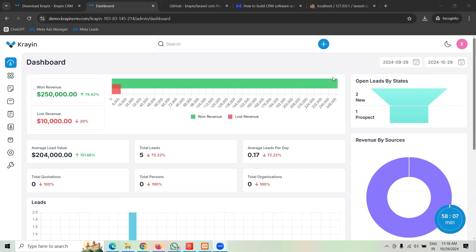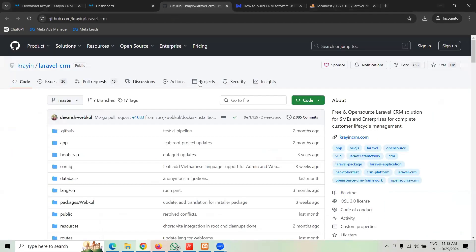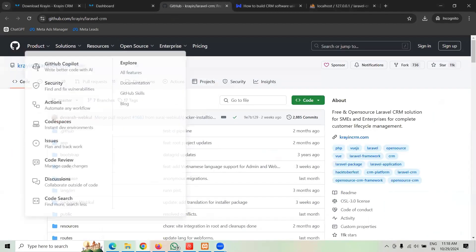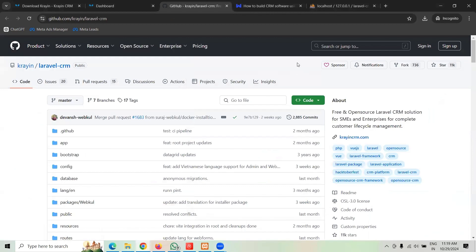It's free and open source CRM in Laravel community. If you make a GitHub search, I mean a search on Google, Krayin CRM, you can find this GitHub link. It has over 11,000 stars on GitHub. It's a super famous project.